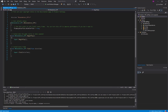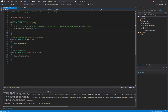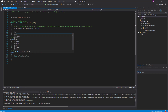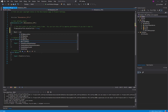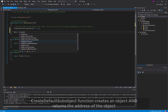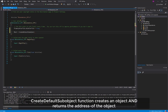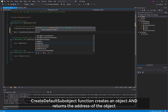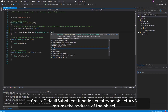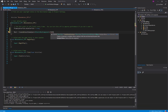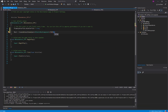Our pointer-type variable for the static mesh component is created. Now I'm going to go to my C++ file, and in the constructor I'll set 'mesh' equal to 'CreateDefaultSubobject' of type UStaticMeshComponent, and give it the name 'StaticMesh'.